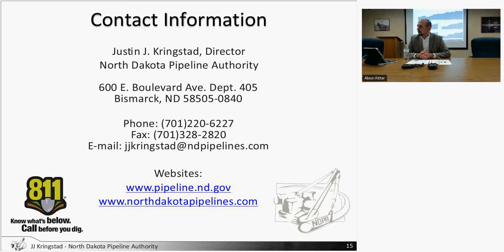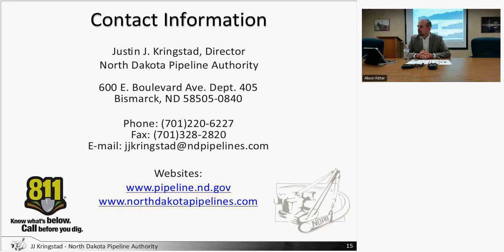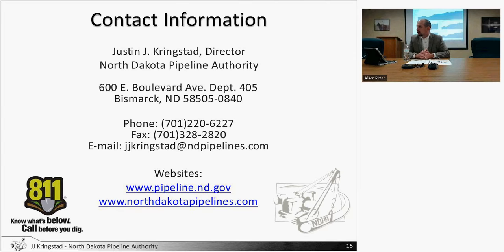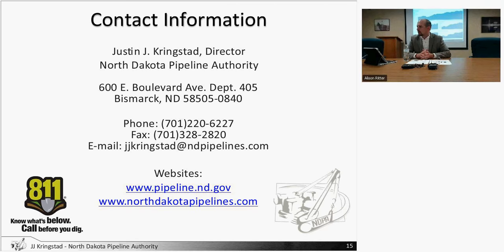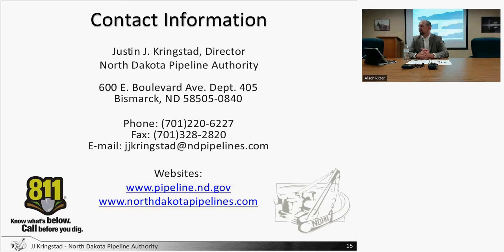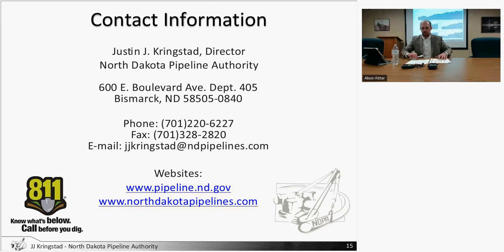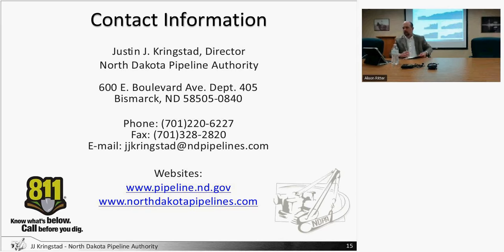Question: Will there be any impact on shippers and their contracts if Dakota Access is not complete by January 1st? I don't know. Those contracts are private and confidential. I wouldn't have that type of information.